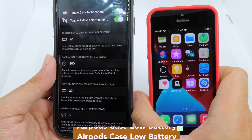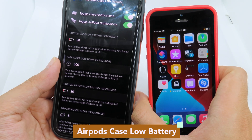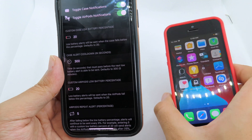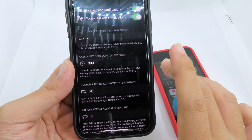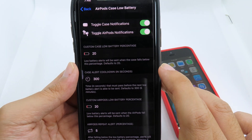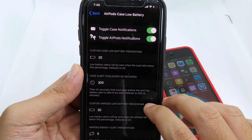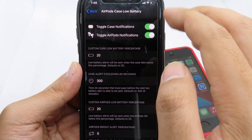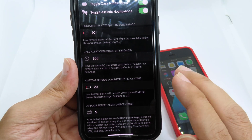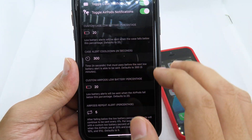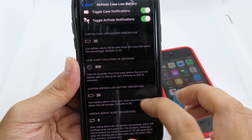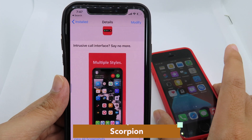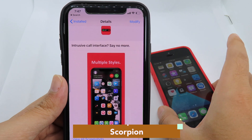With iOS 14 you also get a new feature for AirPods 2 where you receive a notification when your AirPods battery is low. We have a similar tweak on iOS 13 — you can install AirPods Low Battery and toggle both options on, and whenever your AirPods hit low battery it will give you a notification on your phone.